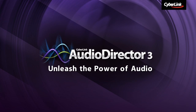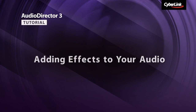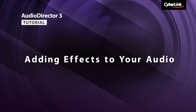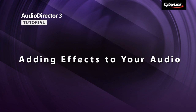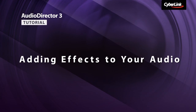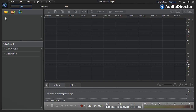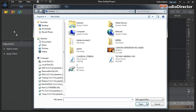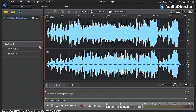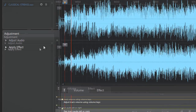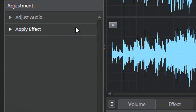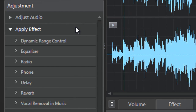In this tutorial, we show you how to use Audio Director's amazing audio effects to enhance your videos. First, let's import the video or audio we want to add an audio effect to. On the left, click the Apply Effect tab to display all Audio Director's effects.